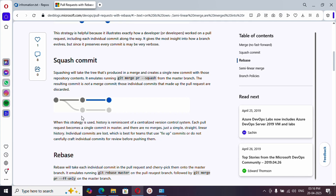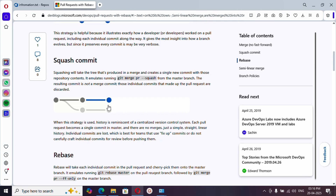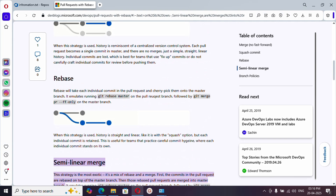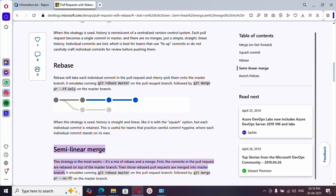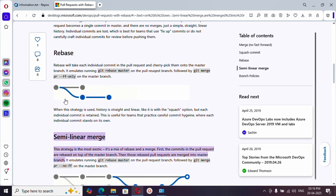Next is squash commit. In squash commit, whatever changes you made in the feature branch will appear as a single commit in the main branch. It ignores the individual commit messages. For example, if you made ten commits, they won't all appear — instead, all changes will be there but will appear as a single commit.